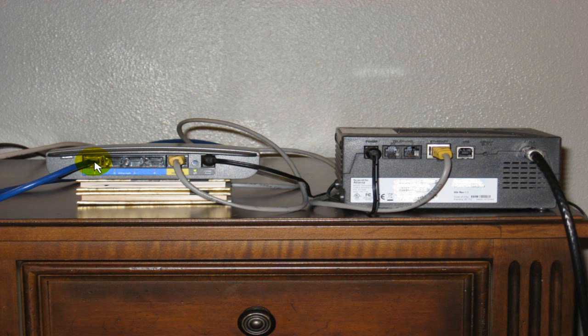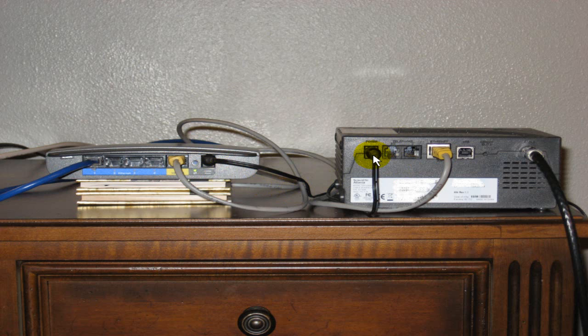Then plug in your power to your router, and over on your cable modem, plug the power cable into your cable modem.